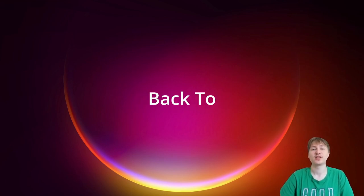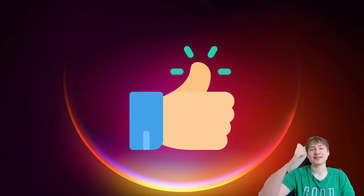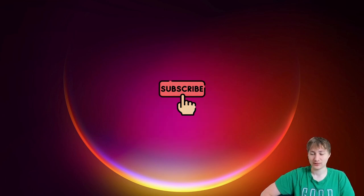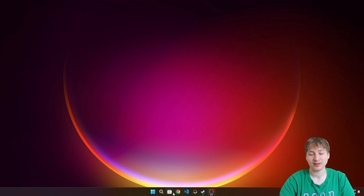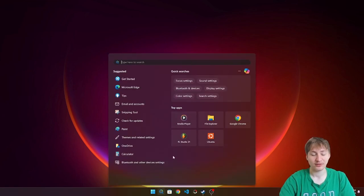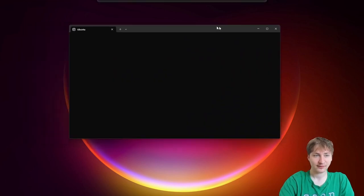Hello everybody, welcome back to the channel. You're watching Indigo Tech Tutorials. If you're new here, please press that like button and subscribe — it'll help me out. In this video I'm going to continue on the Airbnb series and I'm actually going to build the Android app. It's going to be really exciting, so let's get right into this.